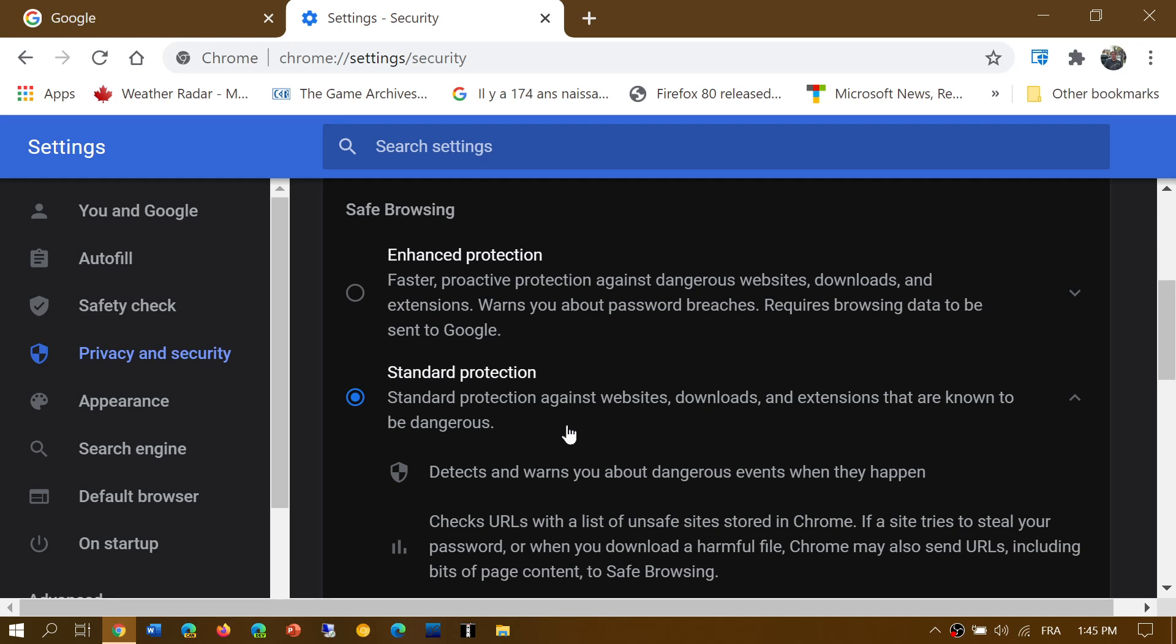Standard protection may send some bits of content or some URLs to Google, but it doesn't always do so. A lot of the information is already known by the Chrome browser itself. So it might not always send information, but it could. The enhanced protection will always be sending tons of data to Google of everything that you go to, every website, everything, every extension you install and so on, because it's checking more to make sure that you are protected.